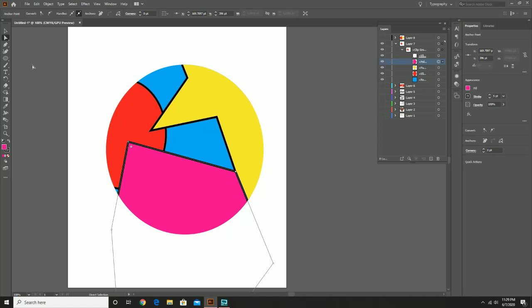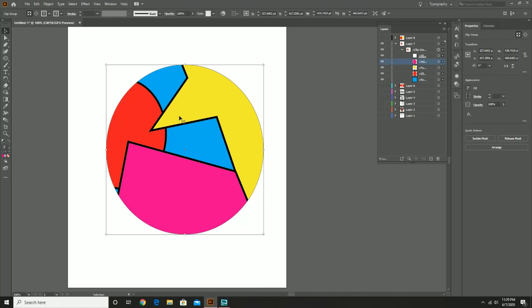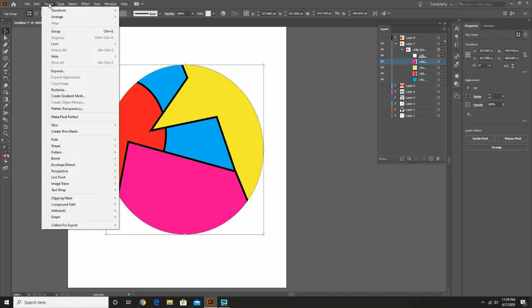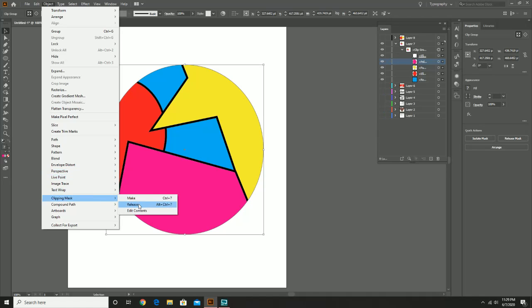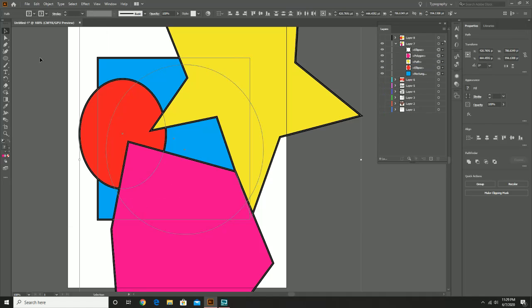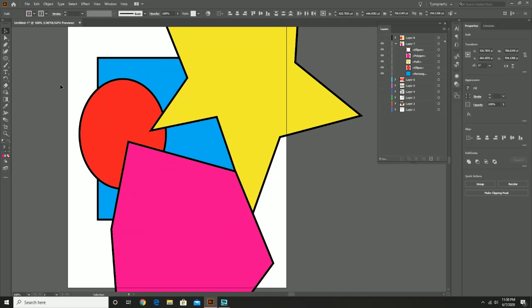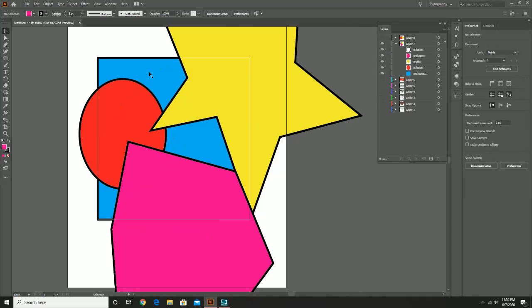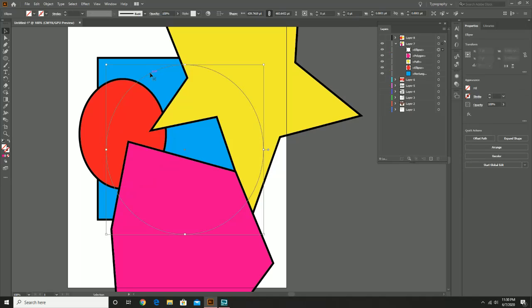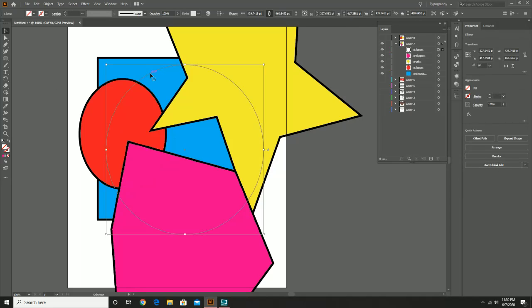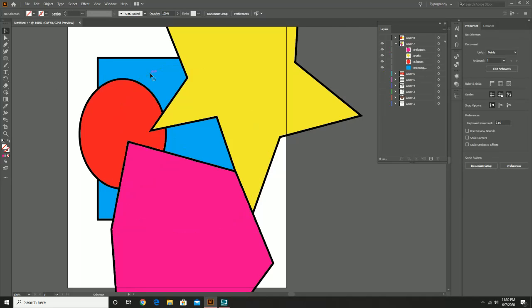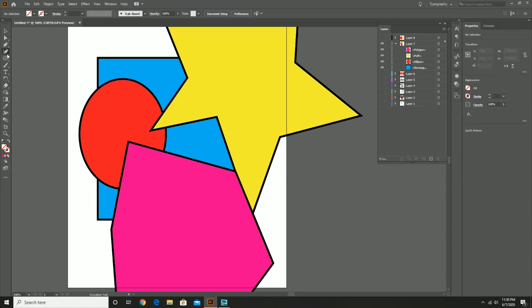But again, if you're not satisfied with this at all or you just don't like the design, you can always go to Object, Clipping Mask, and hit Release instead. And it basically brings everything semi back to normal. And here's the original circle. When you delete, make sure that whatever the cookie cutter is is basically the only thing selected. And yeah, just choose whatever shape that you want.